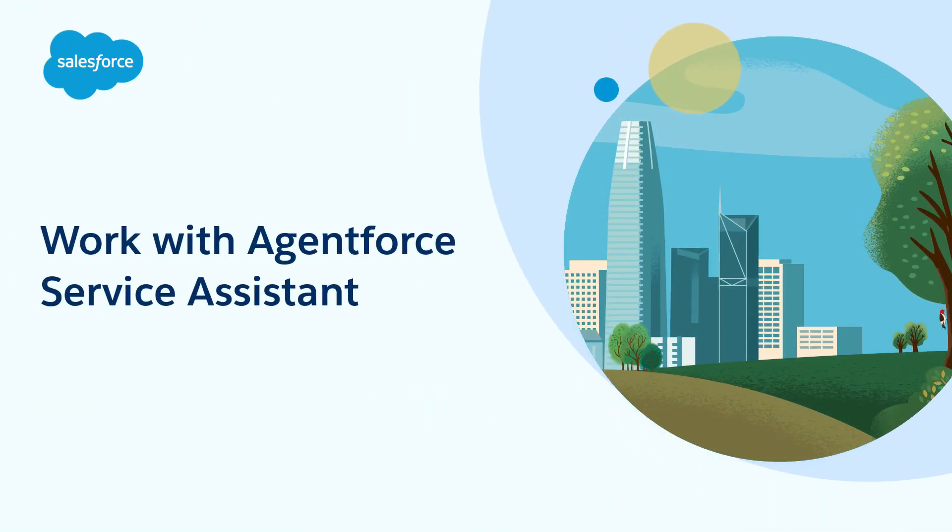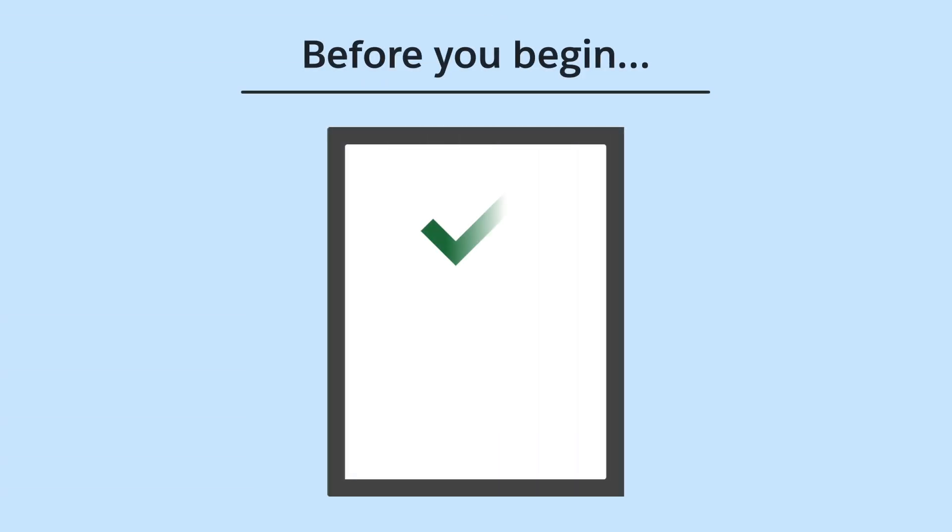Boost service rep productivity with Service Assistant. This video shows how reps use Service Assistant in their workflows. Here are two things to know before we begin.